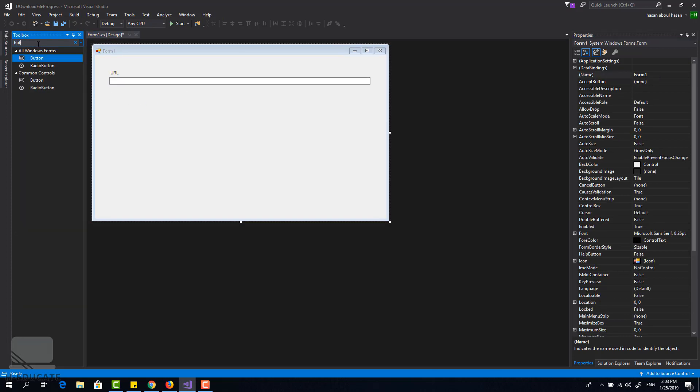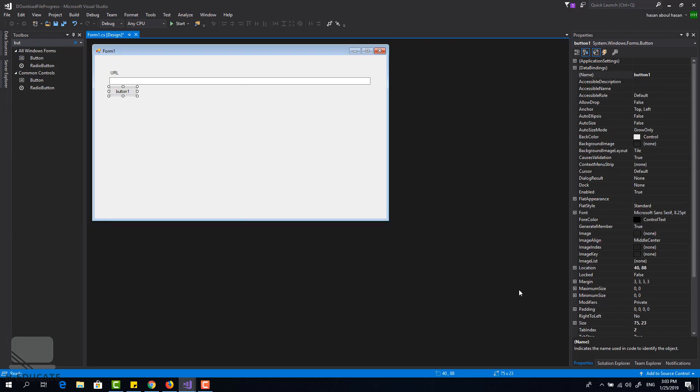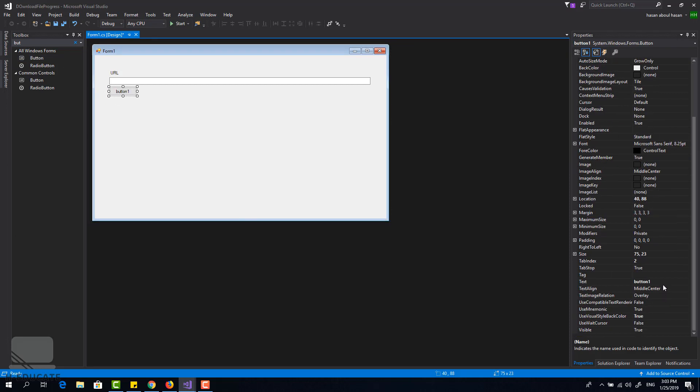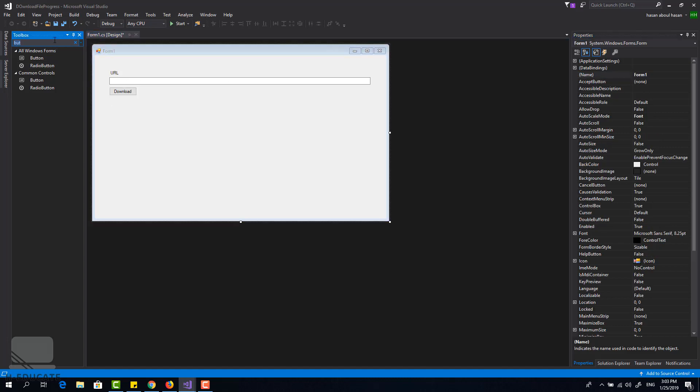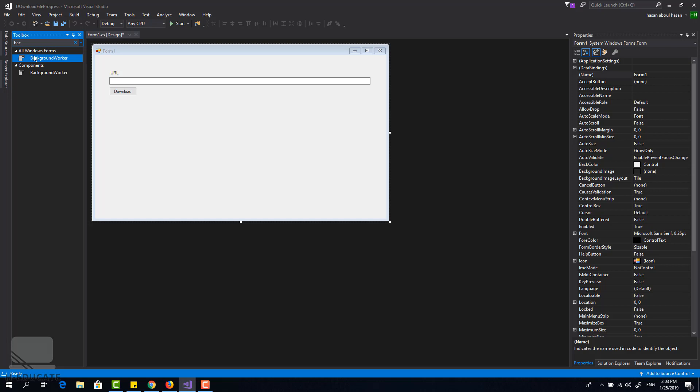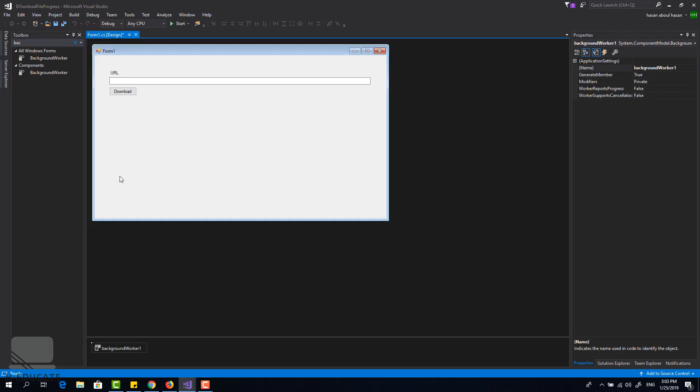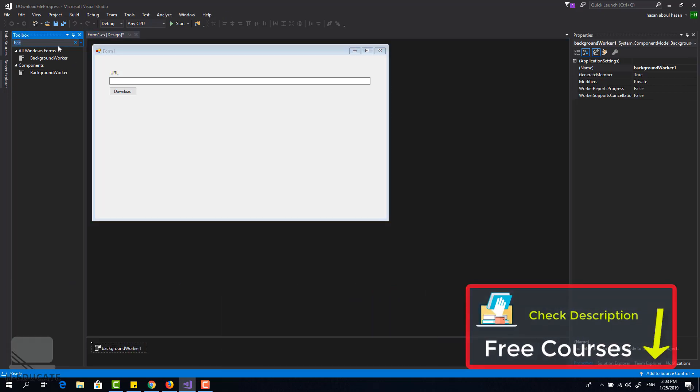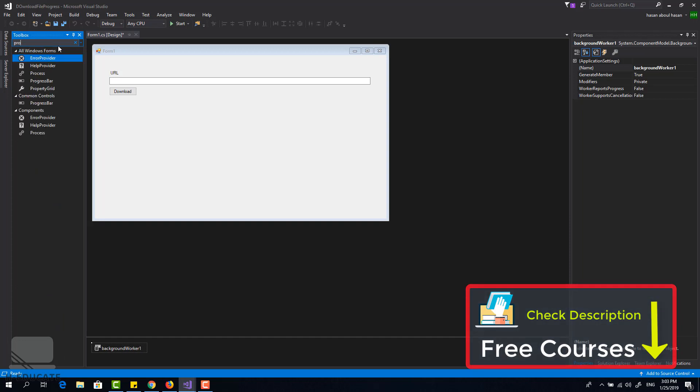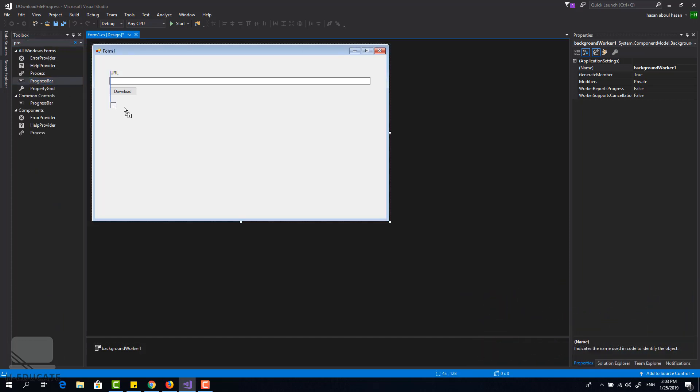I will add a button, the download button, very simple. And let's add a background worker that will run in the background to download our file and add a progress bar to show our progress.